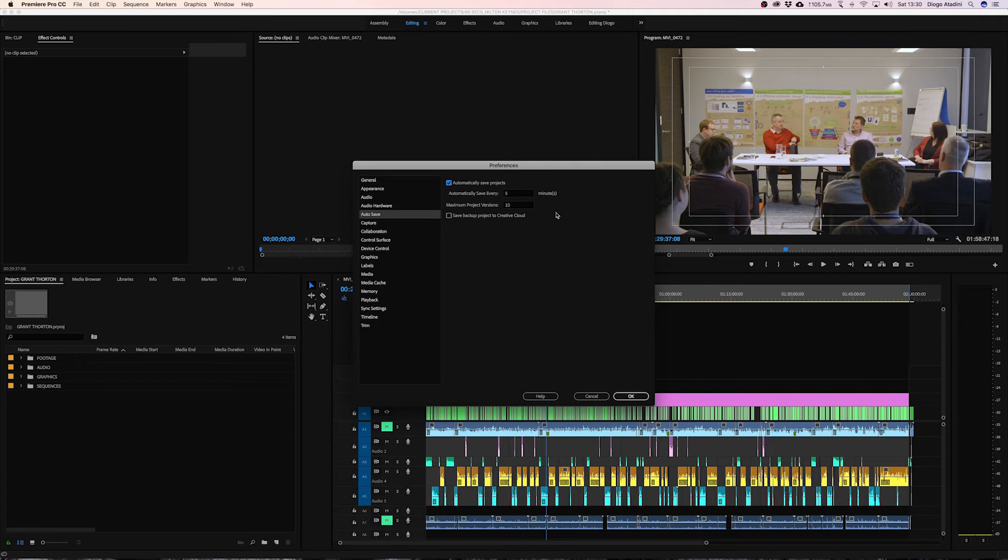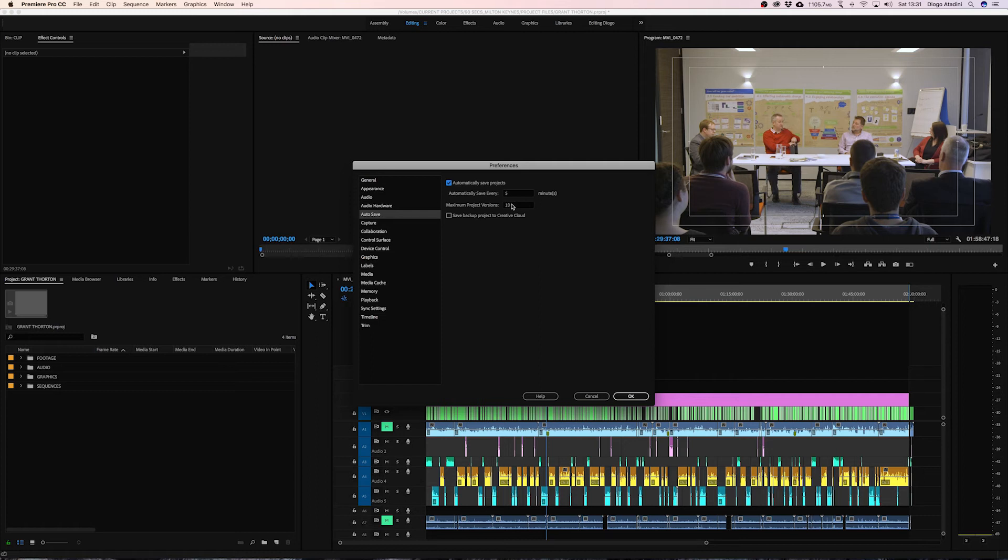Maximum project versions means Premiere Pro automatically will create a new version of that project file. So I used to have maybe 25 here but completely unnecessary. I do think that 10 versions is more than enough for me.